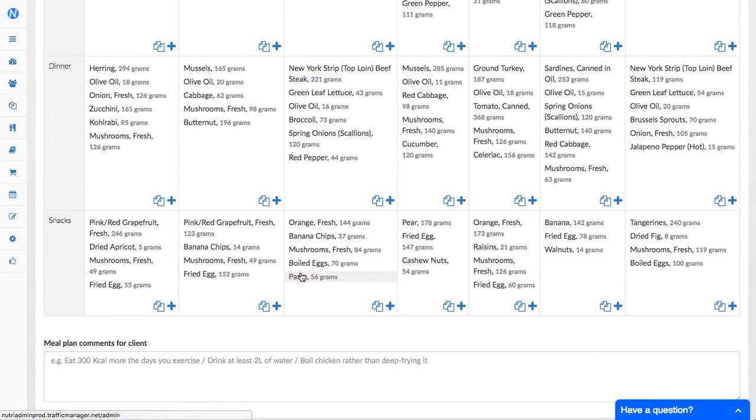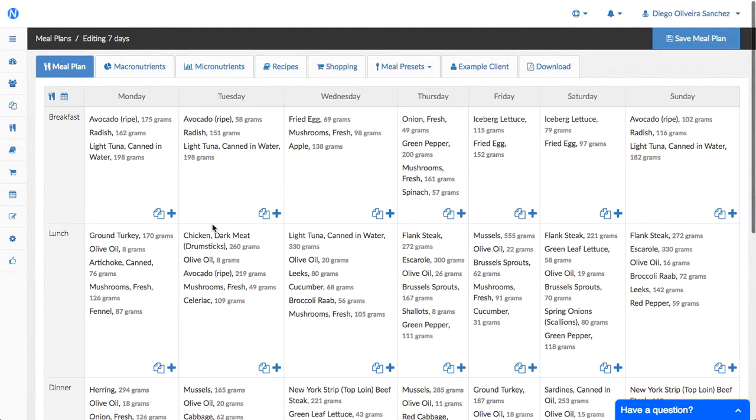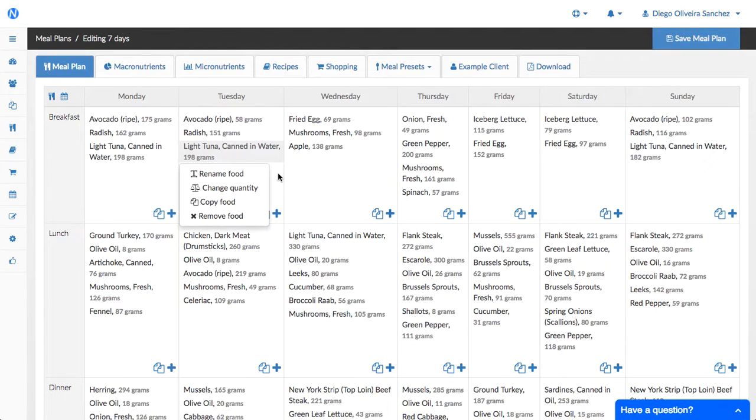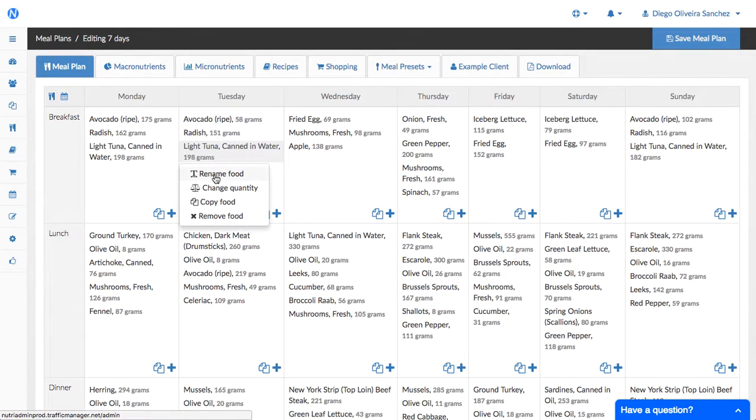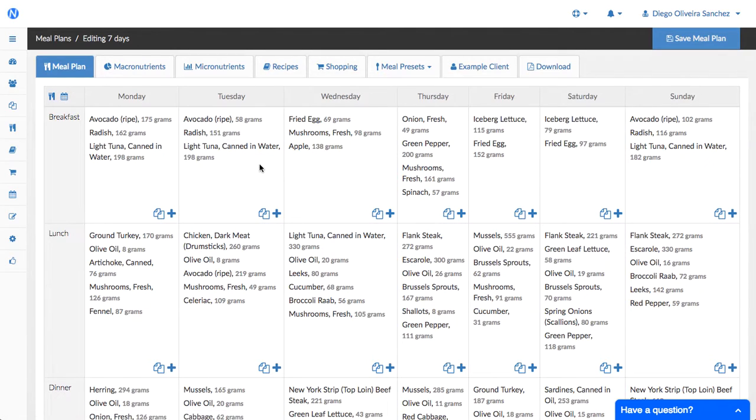Okay so the next improvement we've made is that when you click on a food you have all these options in here and we will add more options in the future so we've made this extensible. So if you have more suggestions for operations you can do with food you can also let us know.